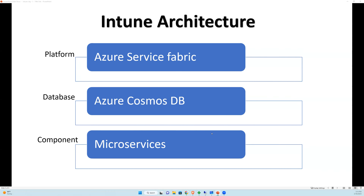In a microservices architecture, different nodes serve very dedicated functions. For example, when you deploy a policy or enroll a device in Intune, you reach out to a public cloud where one particular service handles that specific function. These microservices are built for a single function and can be scaled up depending on infrastructure load.